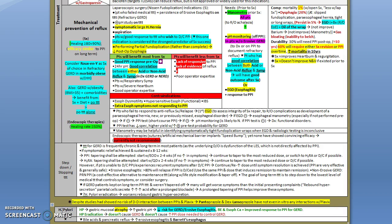Just a few words on H. pylori and GERD. Remember that H. pylori decreases the risk of GERD and erosive esophagitis. Though H. pylori eradication does not cause GERD and doesn't cause or make you need to increase the dose to control GERD. Remember that bile acid and pancreatic reflux are the most powerful types of reflux. Thank you.